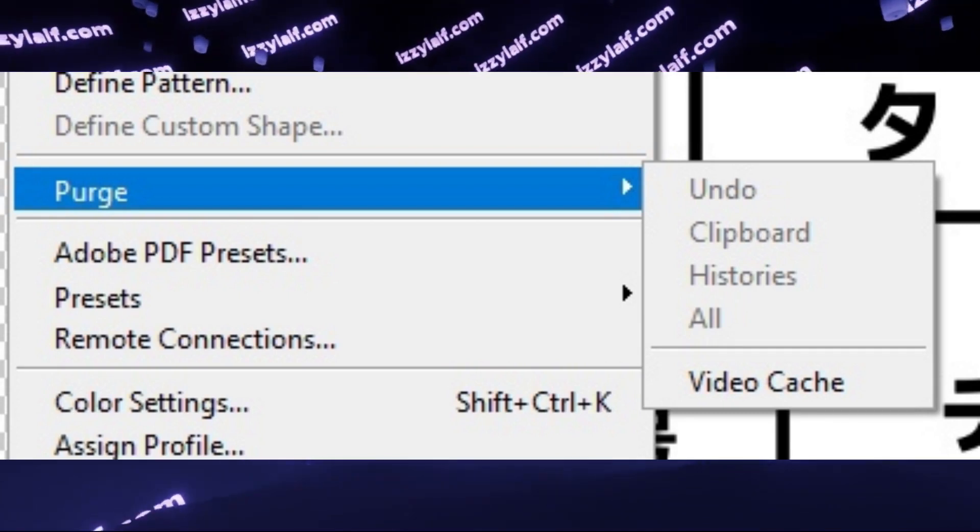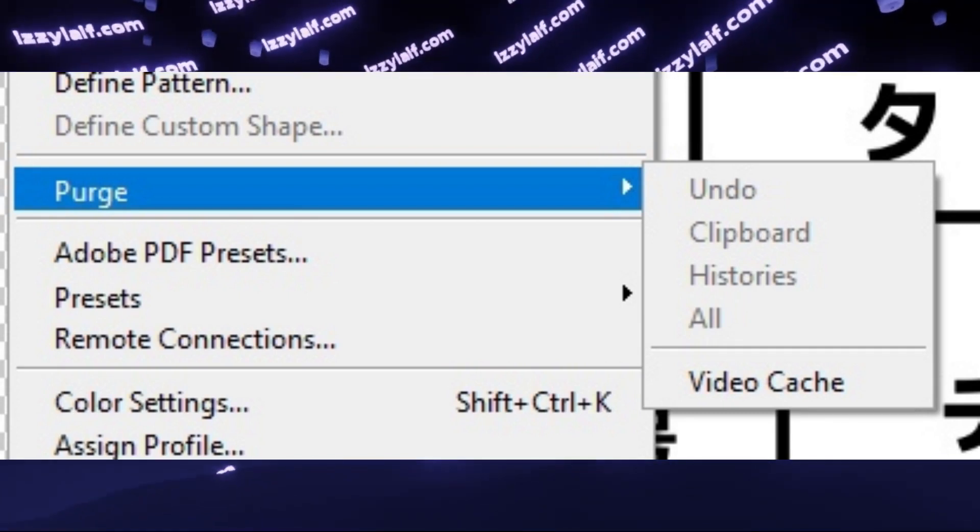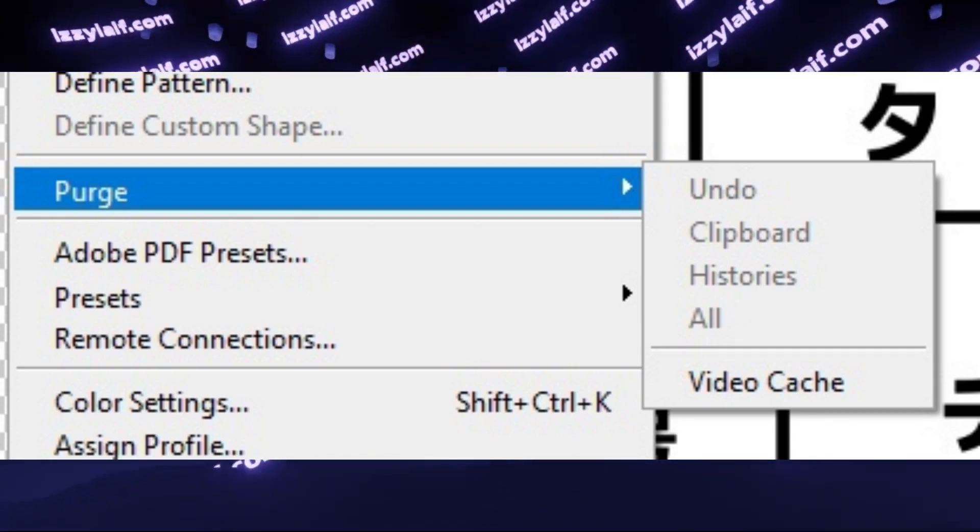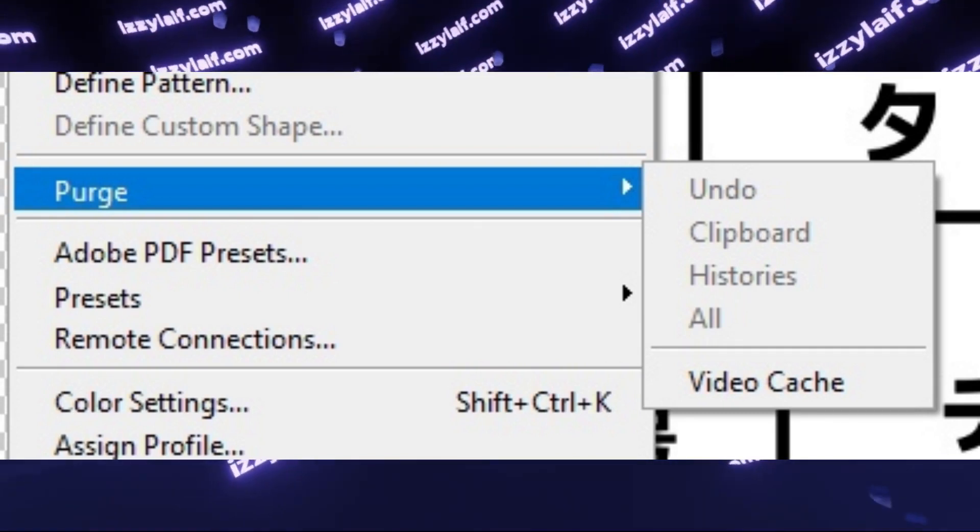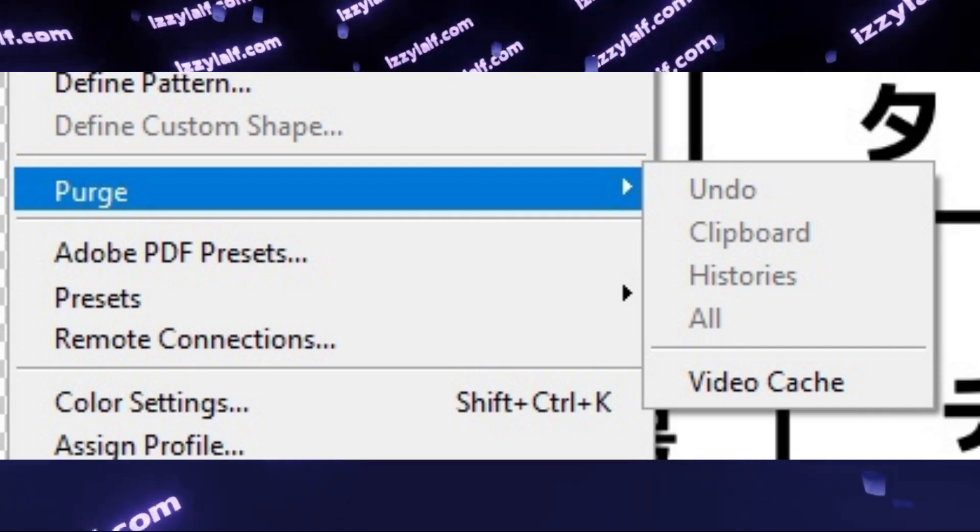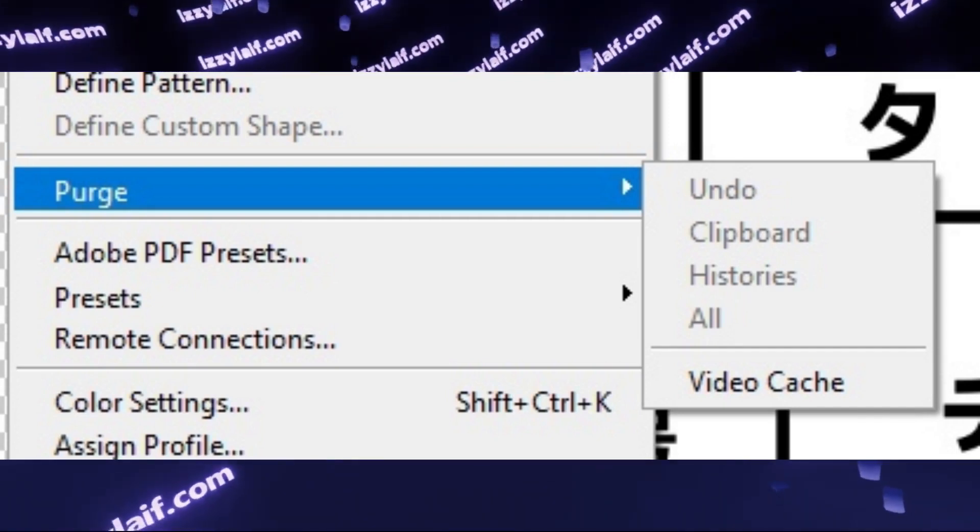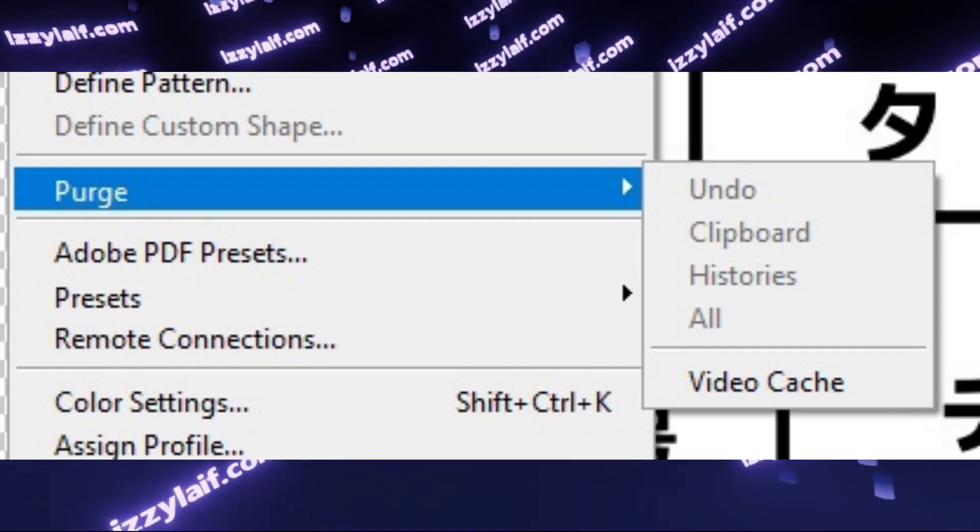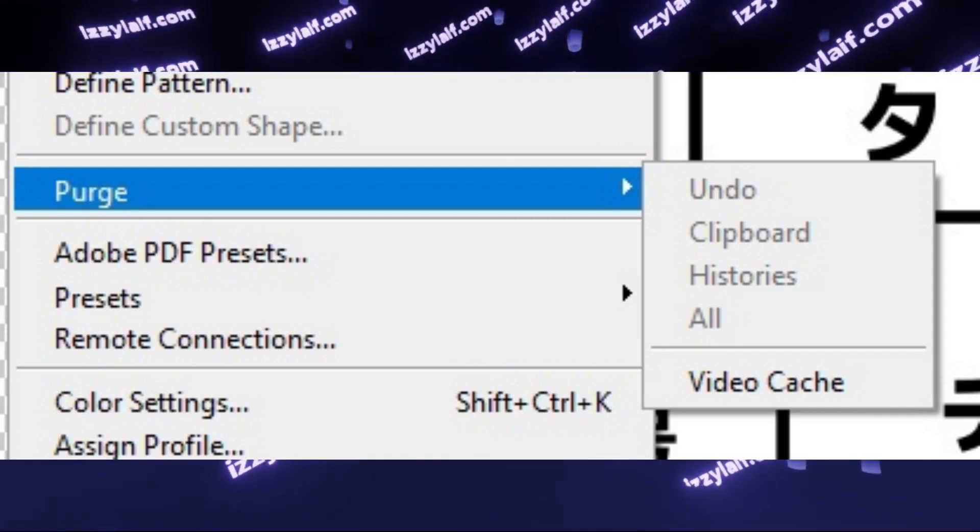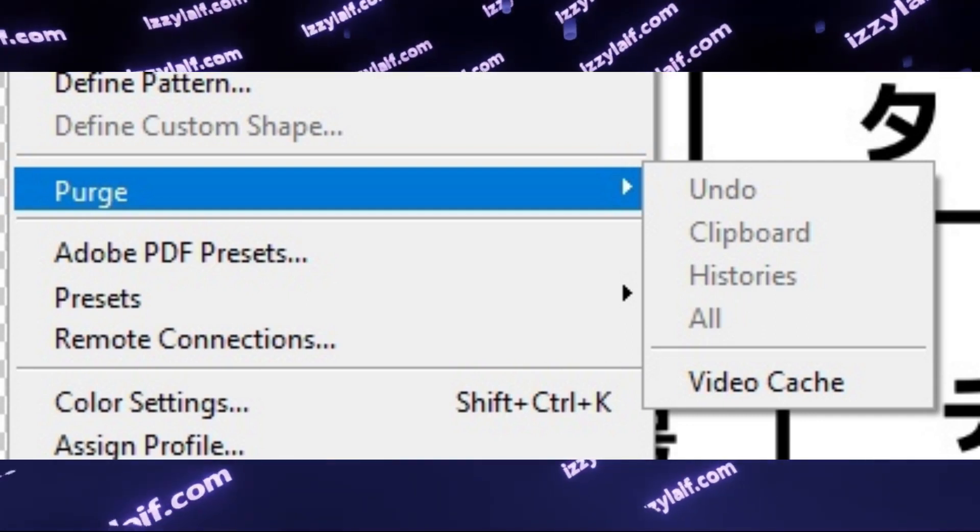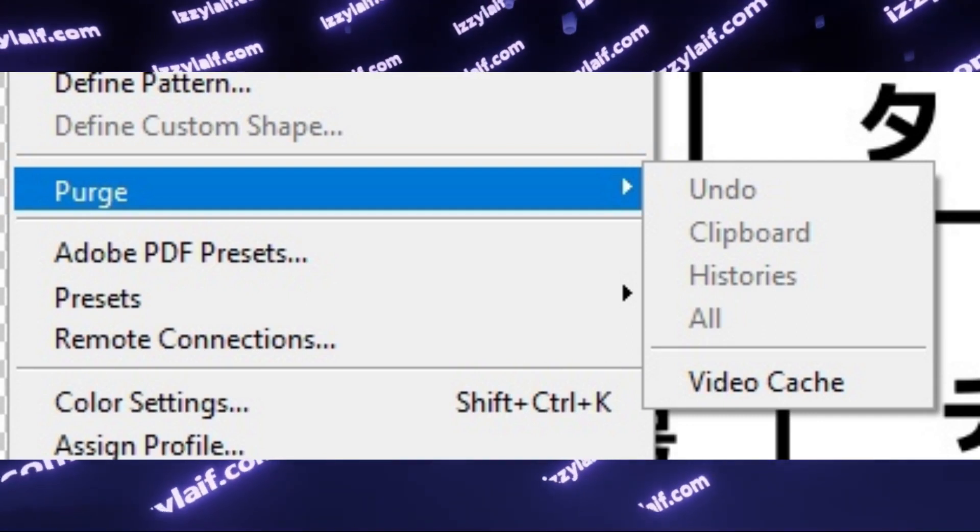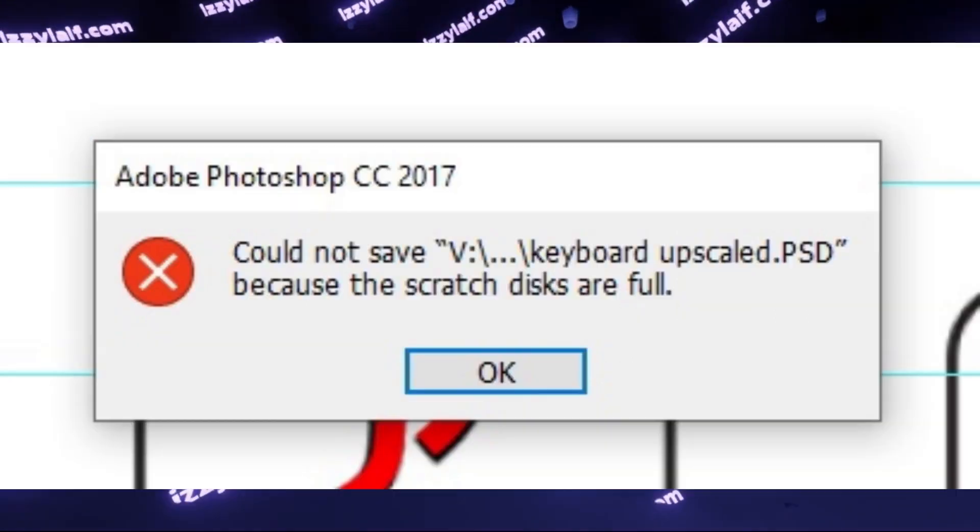That means that you will not be able to go back in history, so you won't be able to revert changes that you have made to this project. However, you will be able to save the project.